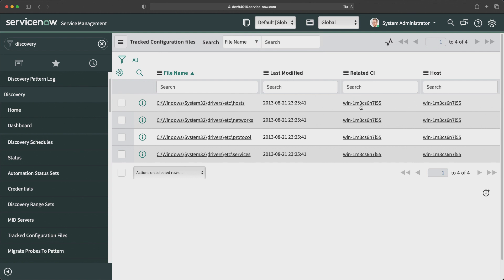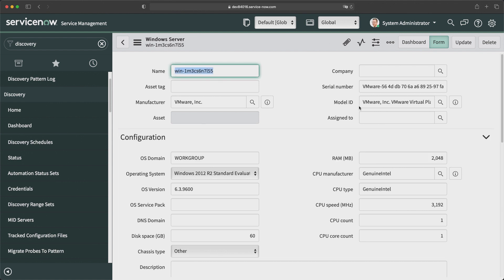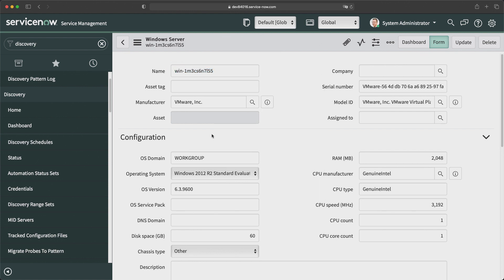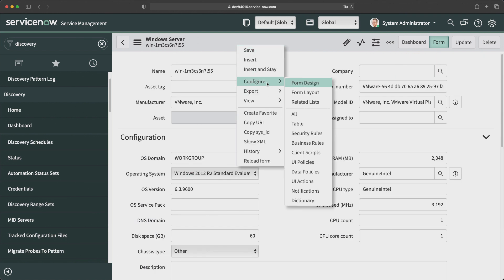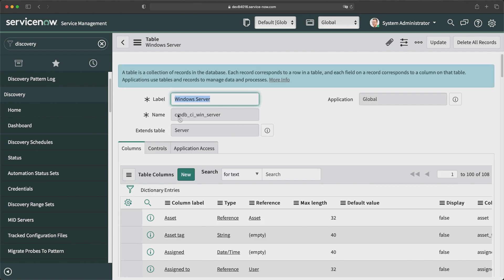This is how you run a discovery in ServiceNow and populate data in the CMDB. Now that we have this CMDB CI record, I can create an Incident, Problem, or Change record by tagging this configuration item. This is now a CI, so any incident, change, or problem can reference it. From a class perspective, since it's a Windows server, you can see the label is 'Windows Server' — CMDB CI Win Server — which is extended from Server, so this CI was created in the Windows Server class.